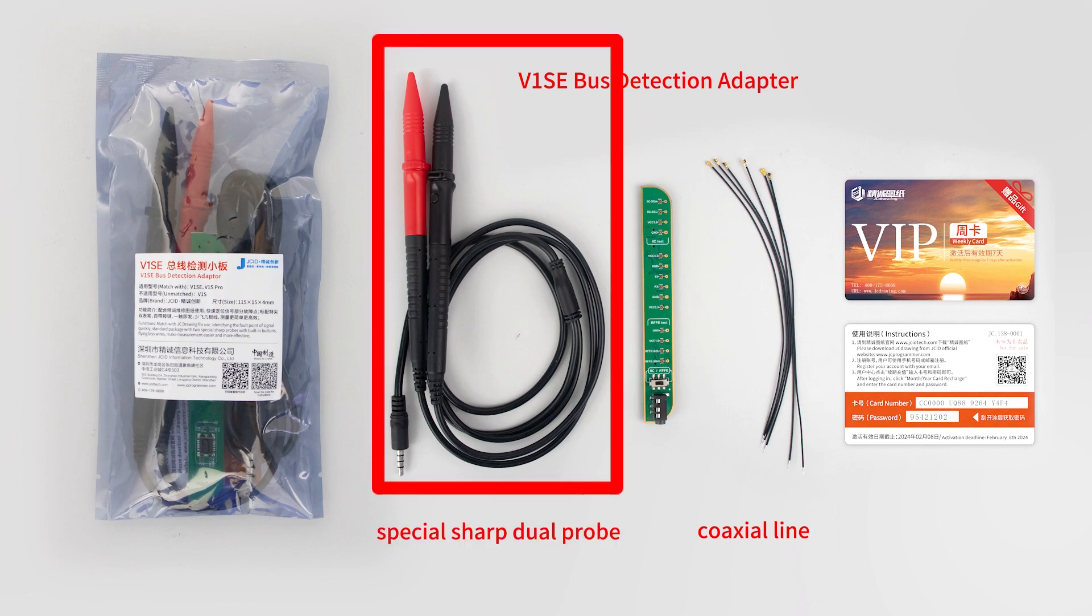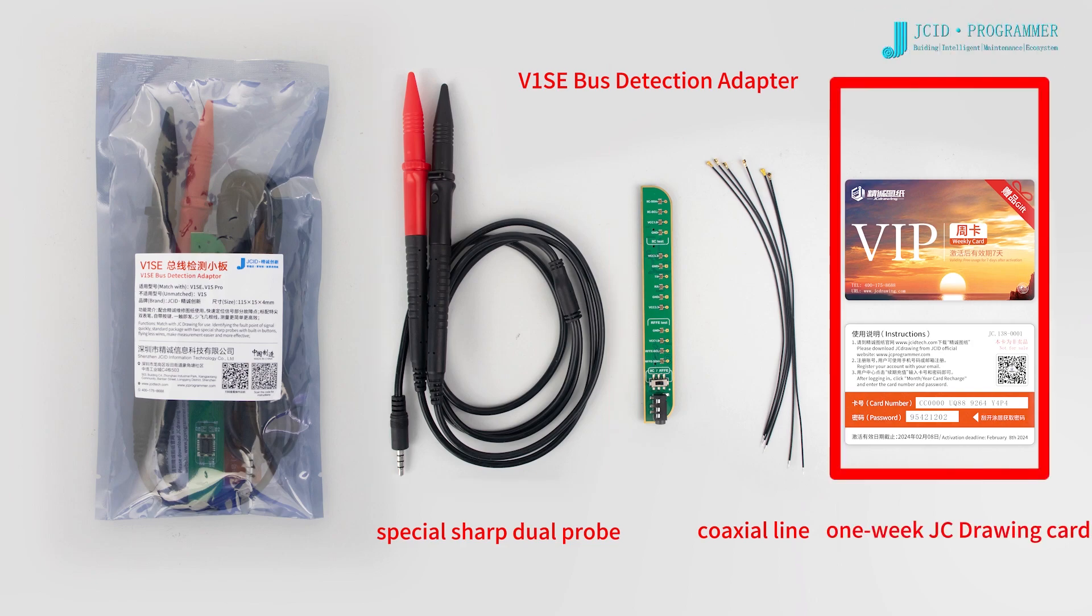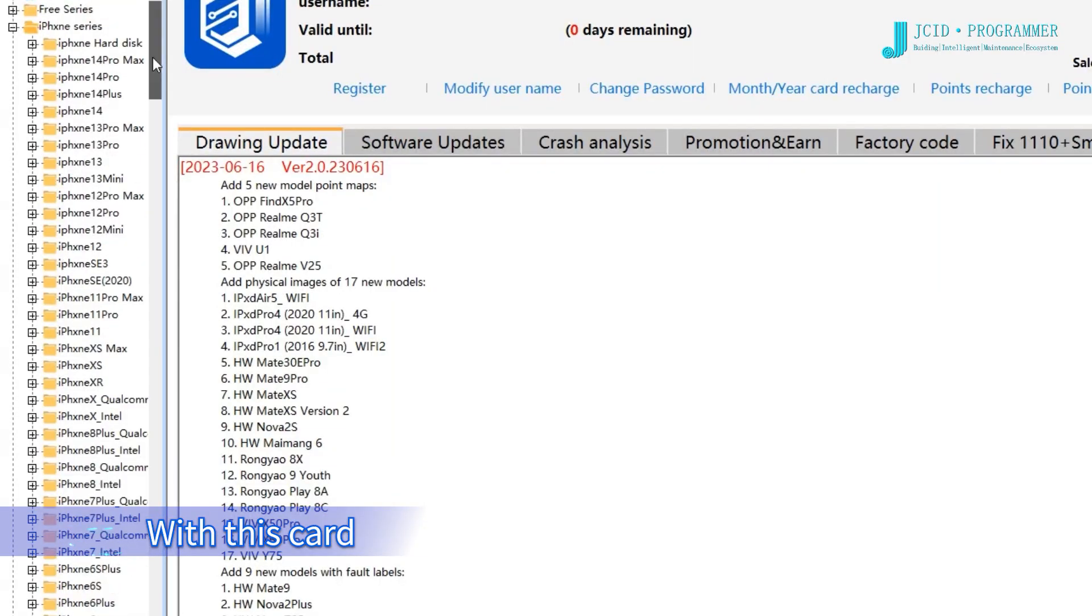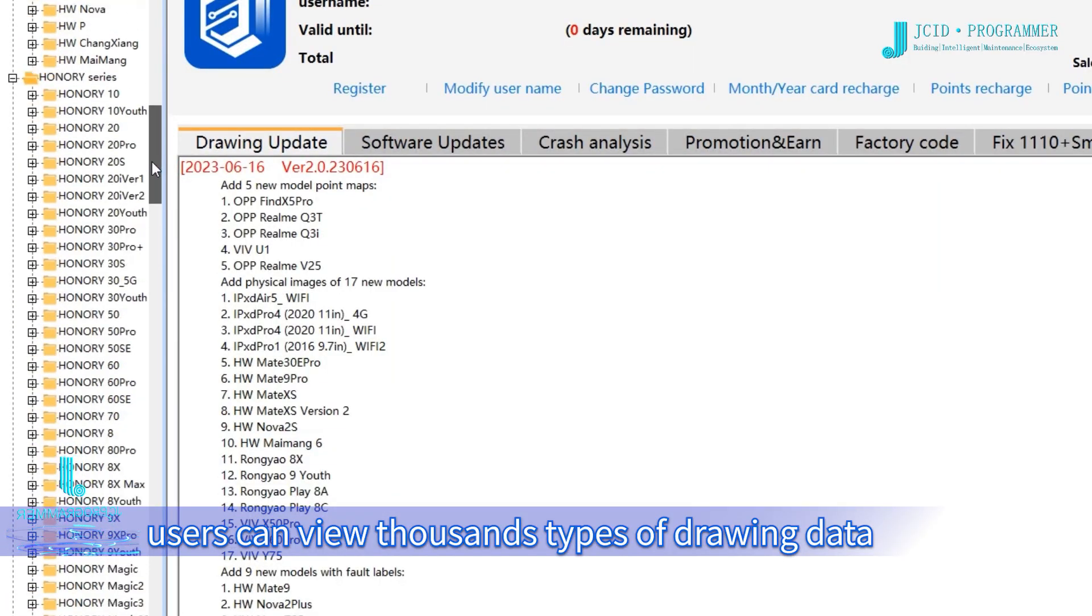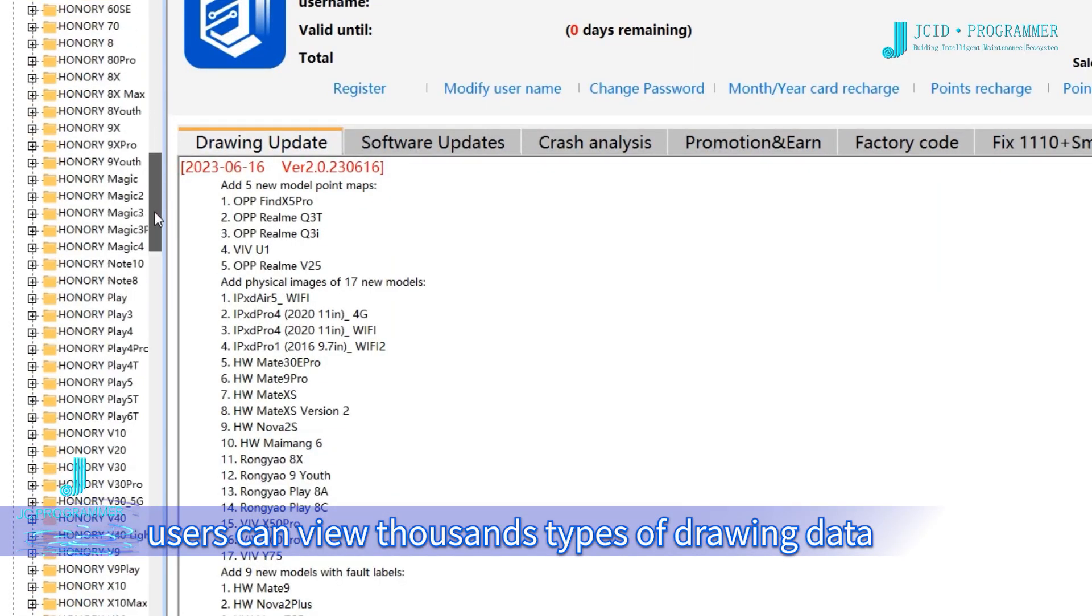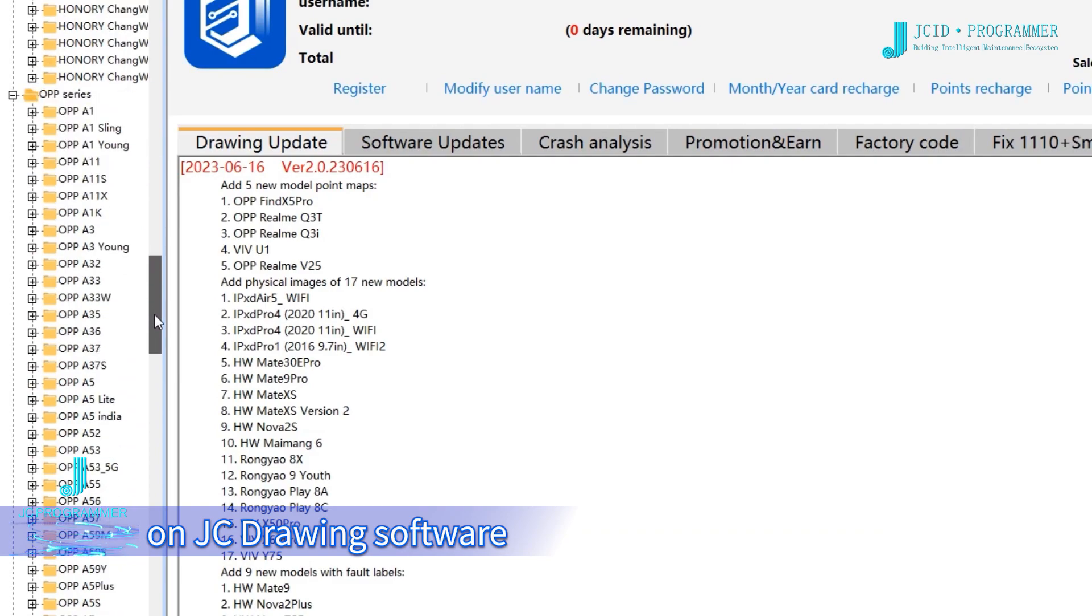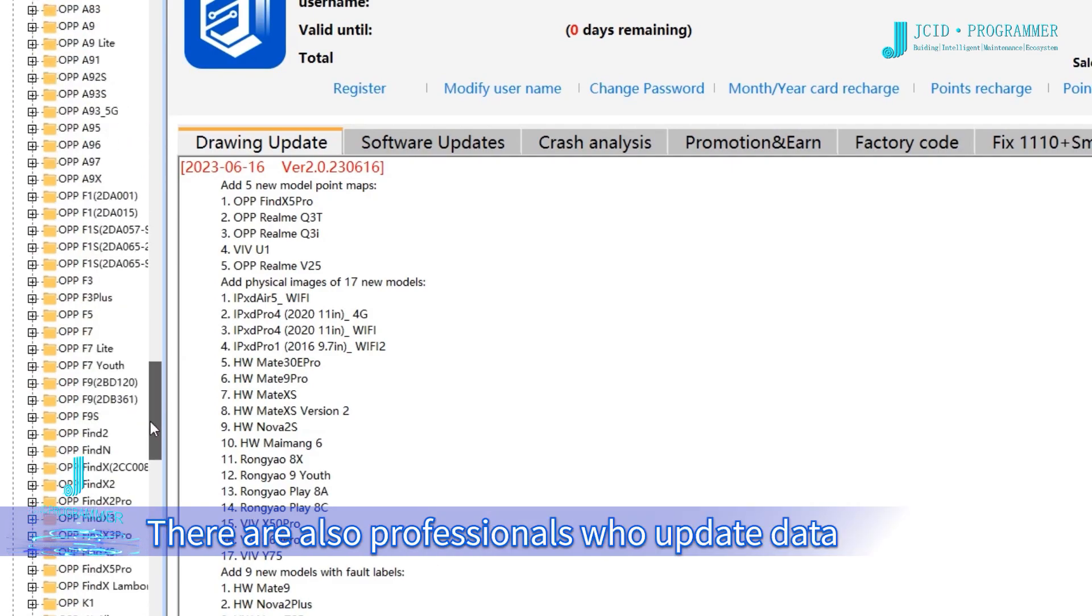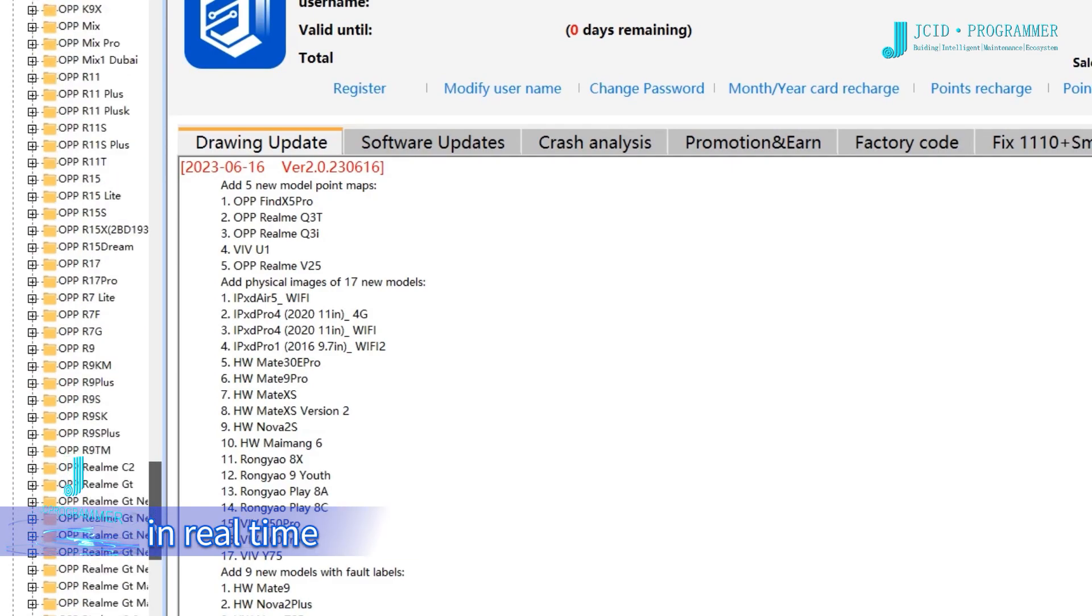The package also includes a special sharp dual probe for facilitating detection and a 1-week JC Drawing card. With this card, users can view thousands of drawing types on JC Drawing software, with professionals updating data in real-time.